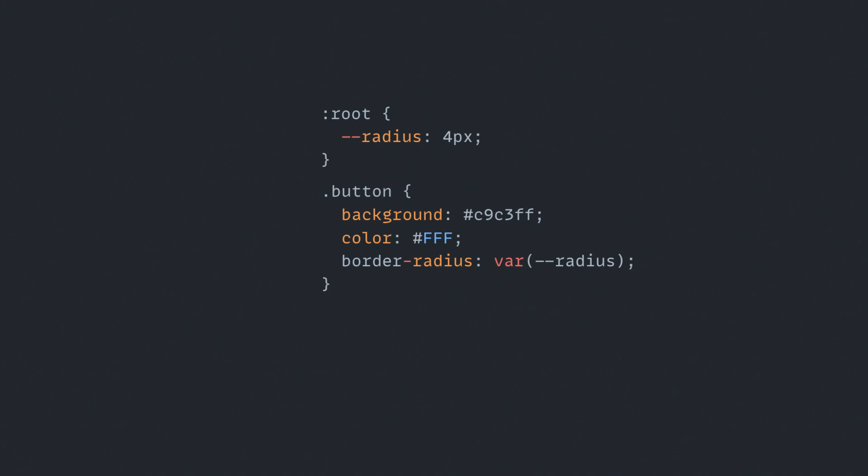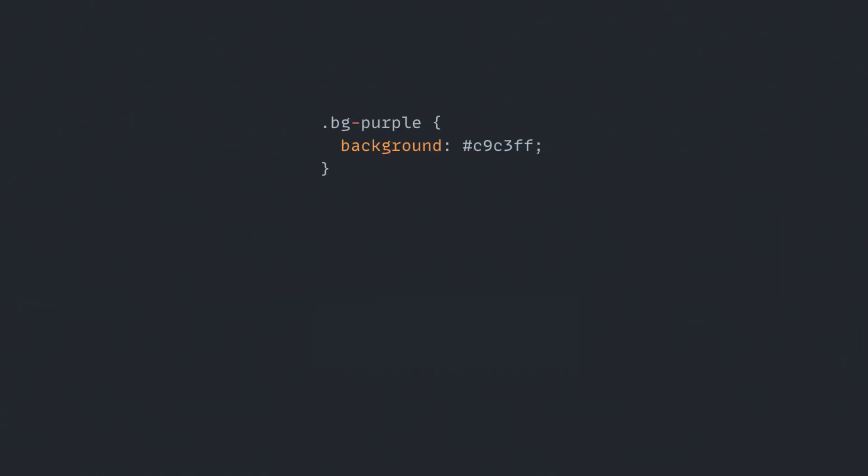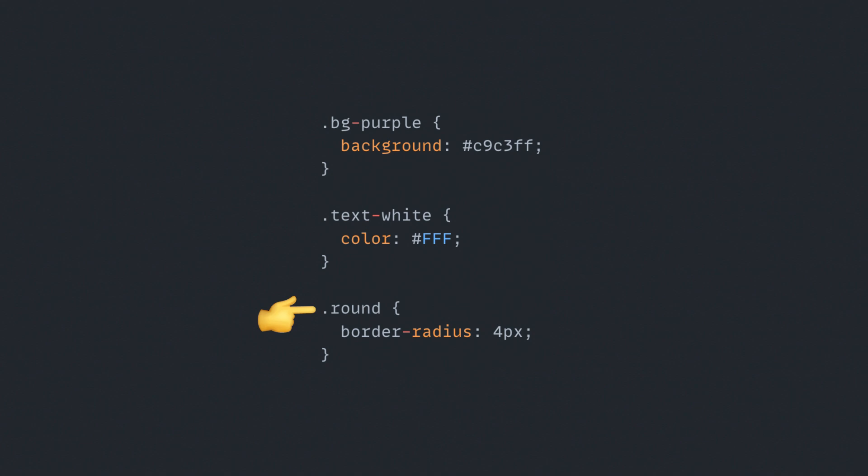In Atomic CSS, we're going to split these rules in separate classes. So we'll have a bg purple class for our background rule, a text white class for the text color and a round class for our border radius. This looks like a bit more work, but now any element that needs a border radius can simply use the round class. Of course, this can be extrapolated to all CSS rules.